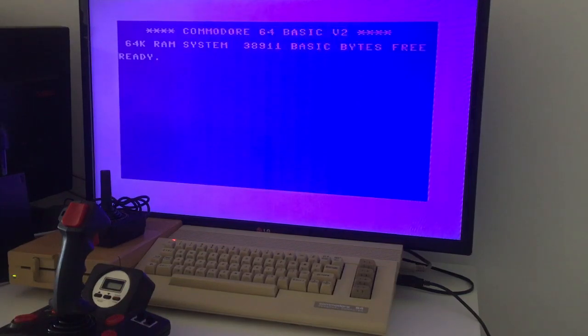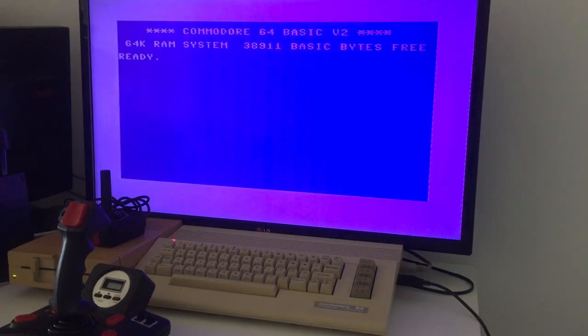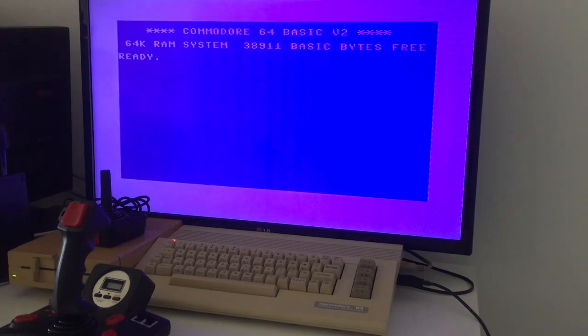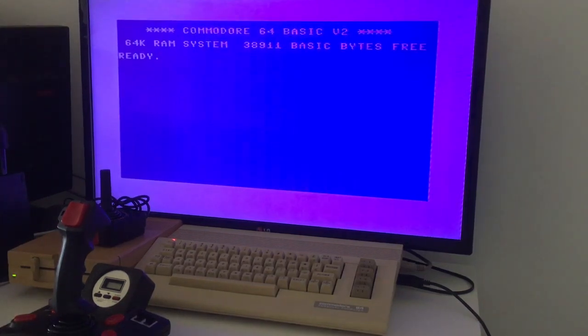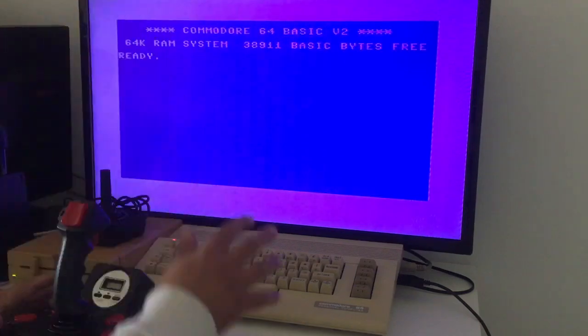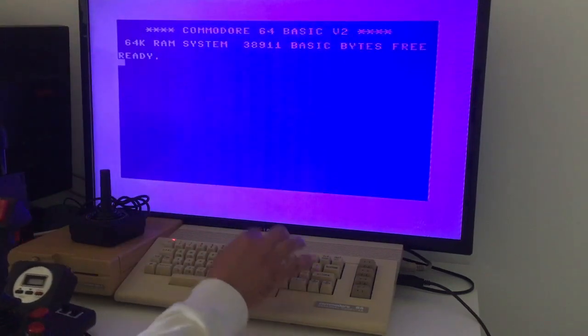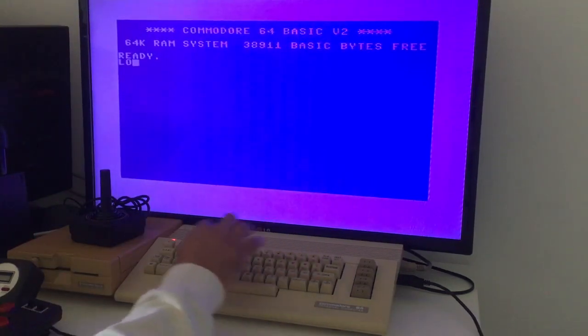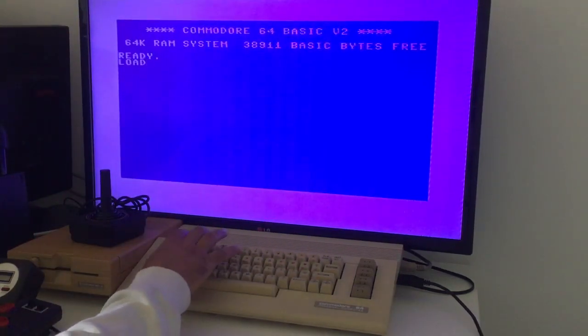One question I get a lot is, what do you write? Which commands does the Commodore 64 need to load games? It's simple to Google and all that, but I'm just going to make a short video about what I write.